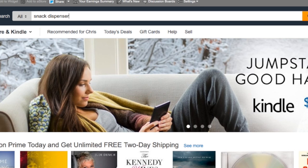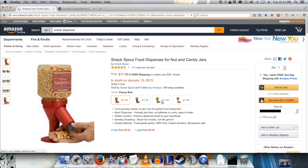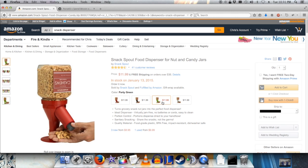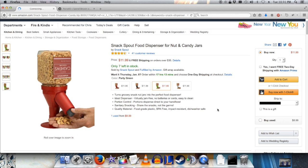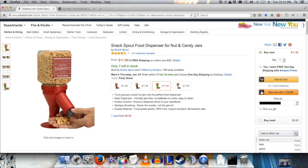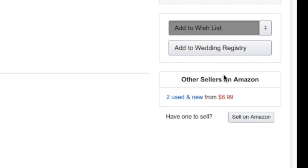I want a snack dispenser — that one, in color green. Now what you do is add this item to a new wishlist. I'm going to add it to a new wishlist to create another wishlist.